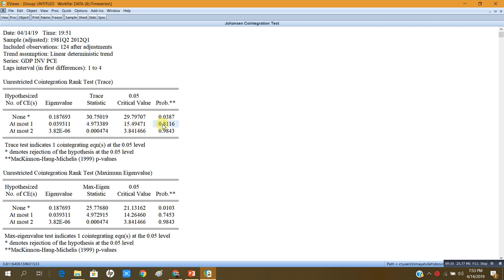Similarly, testing the null hypothesis that at most there are two cointegrating equations, we fail to reject on the basis of this p-value. The trace test indicates one cointegrating equation at the five percent level, meaning there is one cointegrating equation.